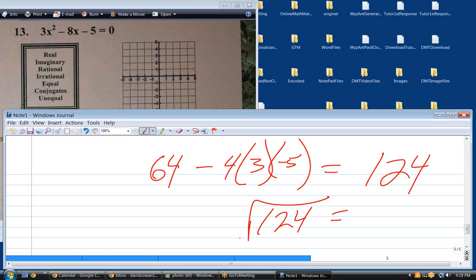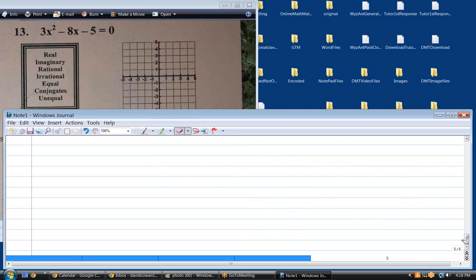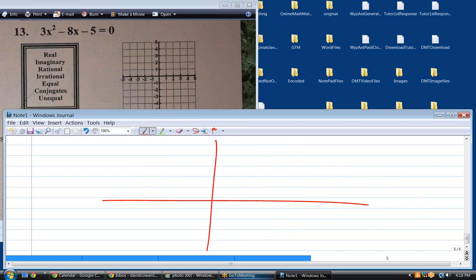That would simplify — let's see, 4 goes into 124 thirty-one times, so that would be 2 root 31. And that's what's irrational, right there. In terms of graphing it, I know it is going to cross the x-axis and it is going to open up.